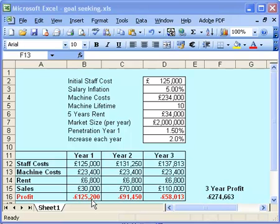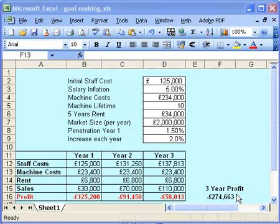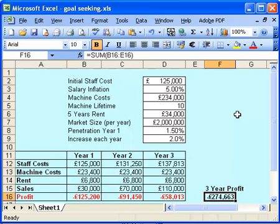So I then have a series of equations down here that are calculating how much money I'm going to make, or in this case how much money I'm going to lose each year. At the moment, I currently have a 3-year profit projection of £274,000. What I need to do in order to go to the bank and maybe raise some money is get that 3-year profit projection equal to 0. I break even after 3 years, and then on year 4, 5 and 6 I'll start to make some money. So what I'm going to look at is how I can change some of these things up here to get this number to 0.